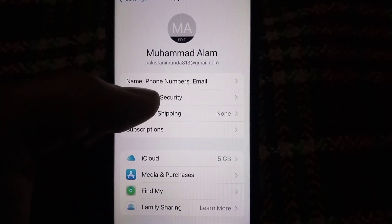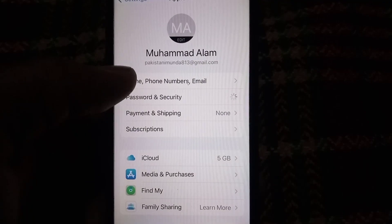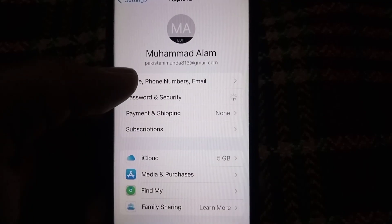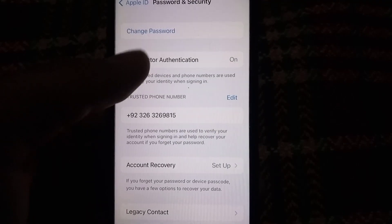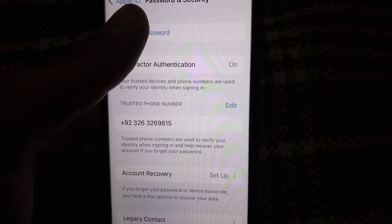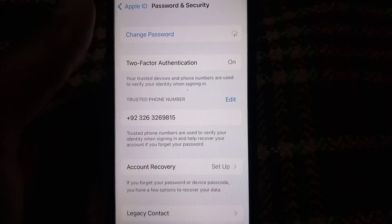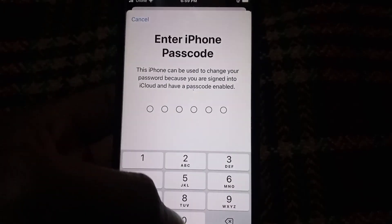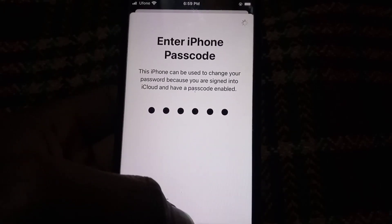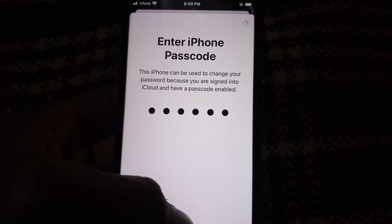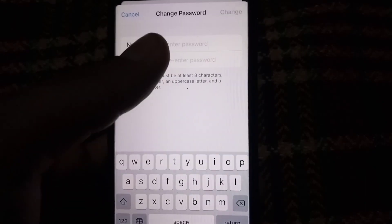Now tap on Password and Security. You can see it appears on screen — tap on it and wait a few seconds. Then simply tap on Change Password, enter your mobile passcode, and change your Apple ID password.